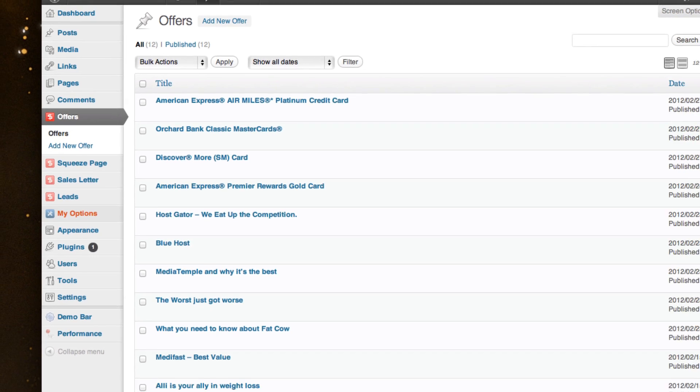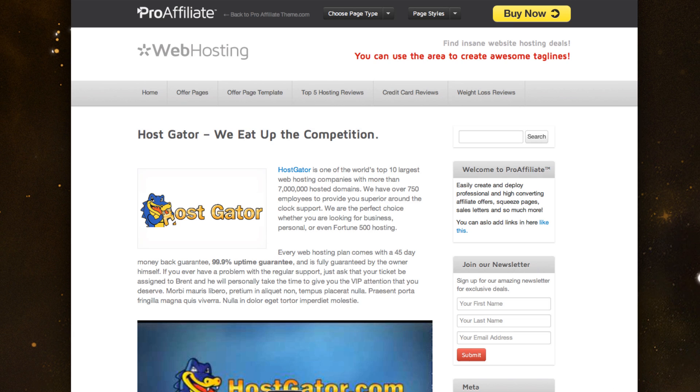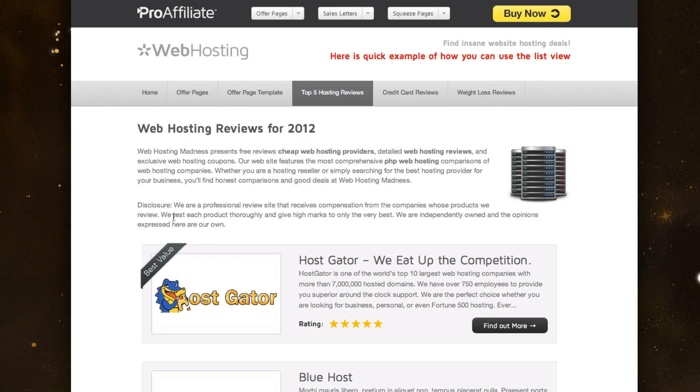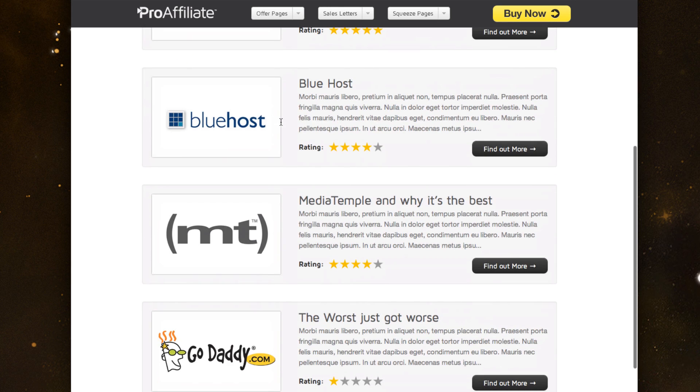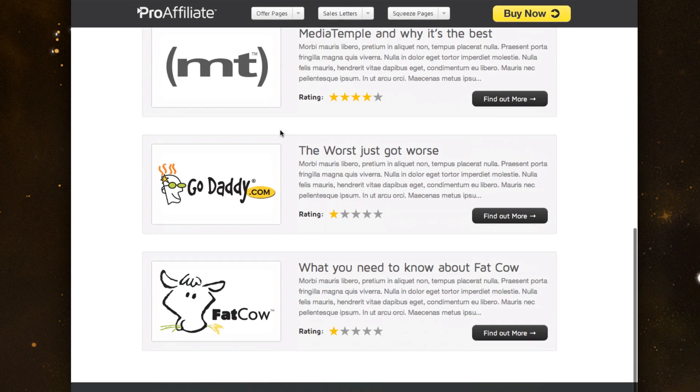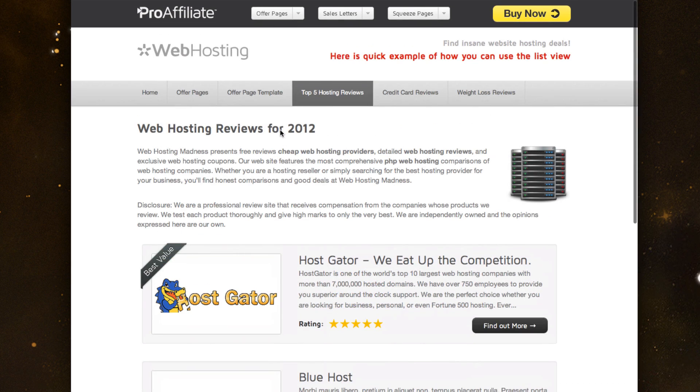So the one I'd like to walk through today is actually the hosting one that I built. I built this to kind of show you in a list view. So you get a couple other views, a list view, a grid view, and a compare view, but this is the one I've done today.